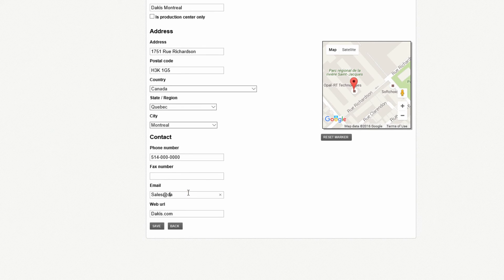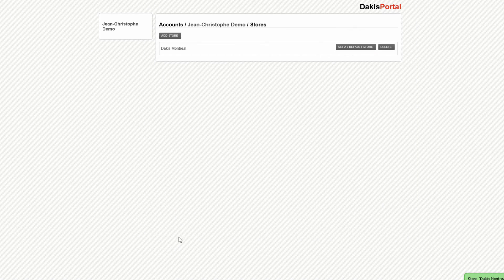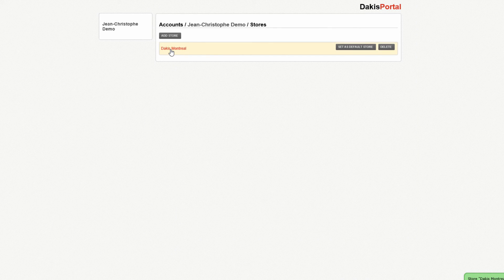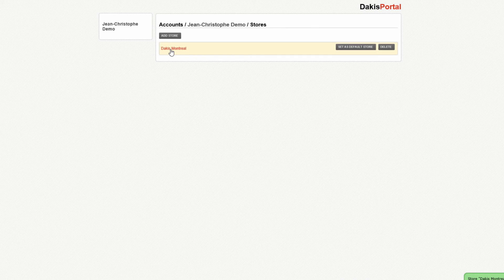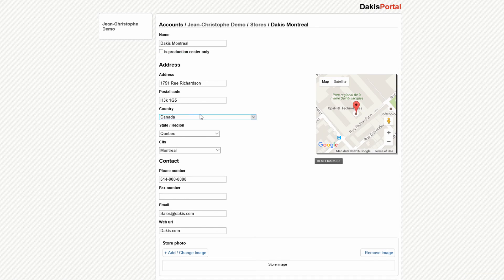If you don't want to add a new store, but simply want to edit the address or contact information of an existing store, simply click on the store name in the stores list. That will allow you to edit that specific store.